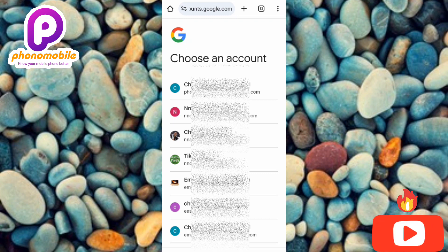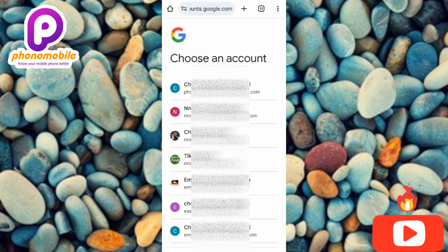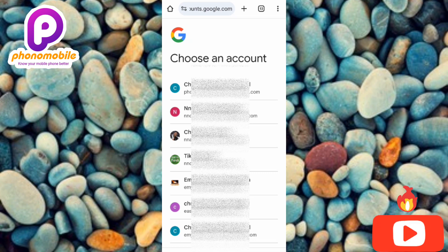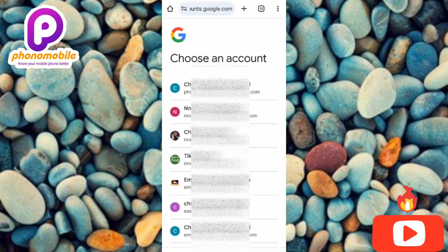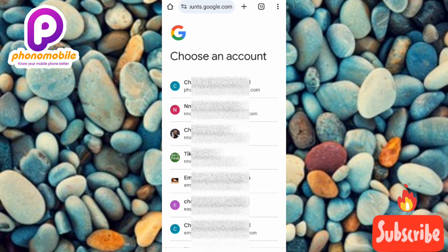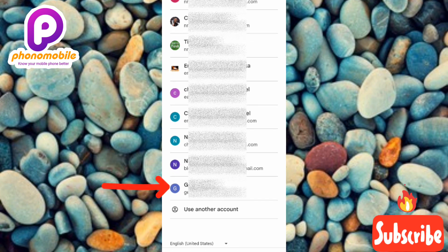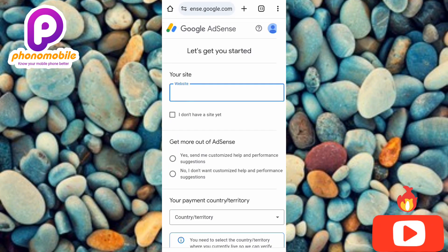The next step shows 'Choose an account.' You need a Google account to actually create an AdSense account. If you don't have a Google account, I'll leave a video link in the description showing how to create one. You can see the list of Google accounts on the phone — choose the one you want to use to create your AdSense account and tap on it.